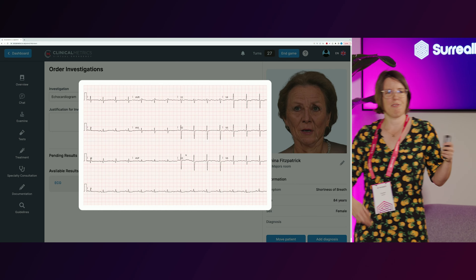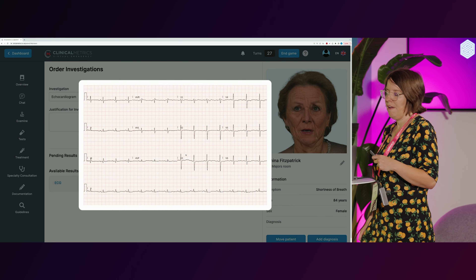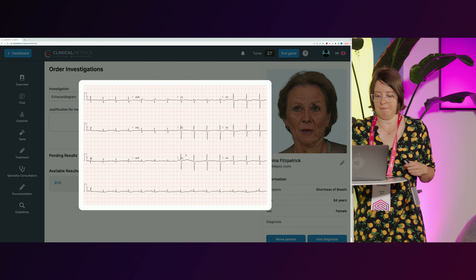We now have ECGs as a new addition, and we're getting X-rays and images of things like fractures coming shortly.